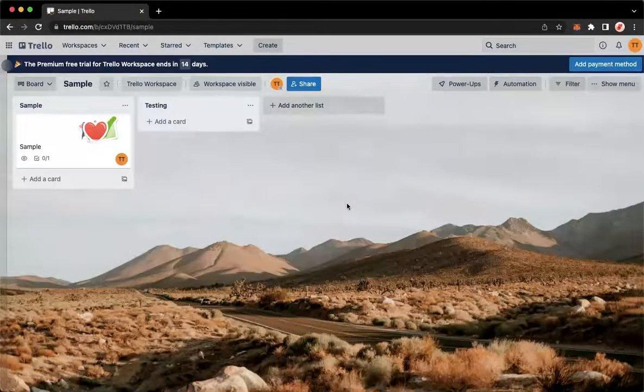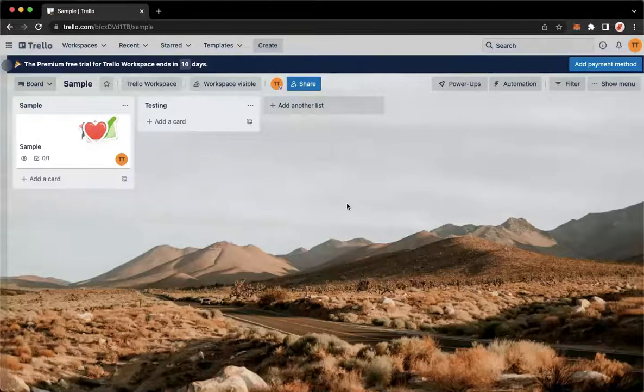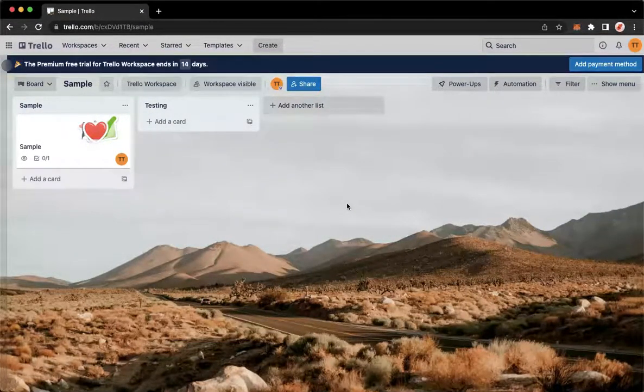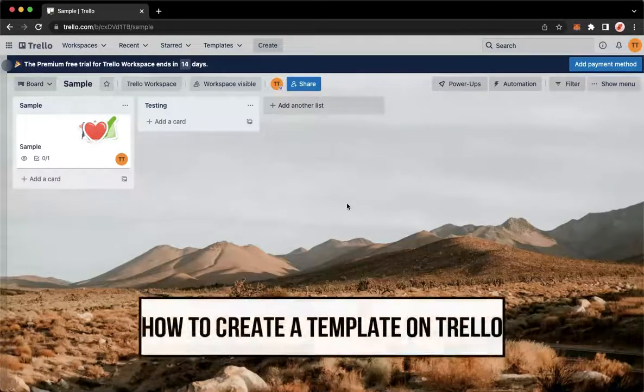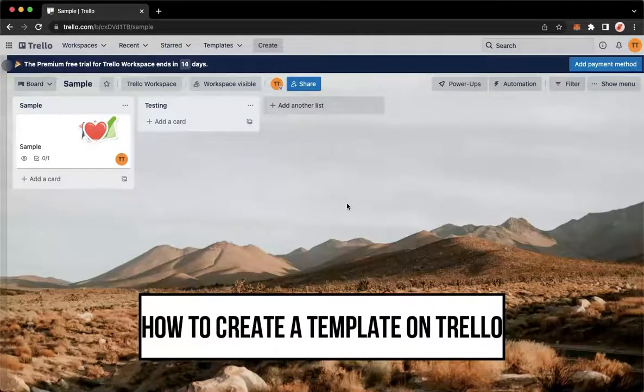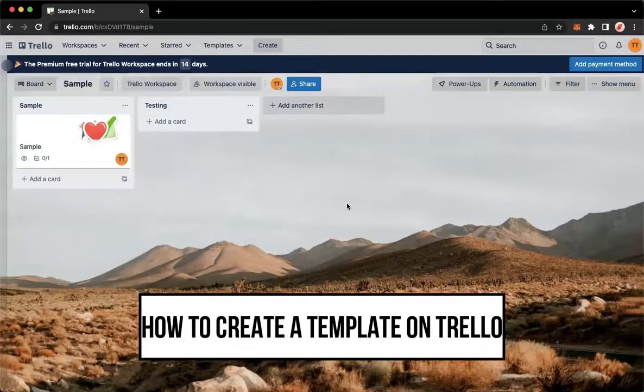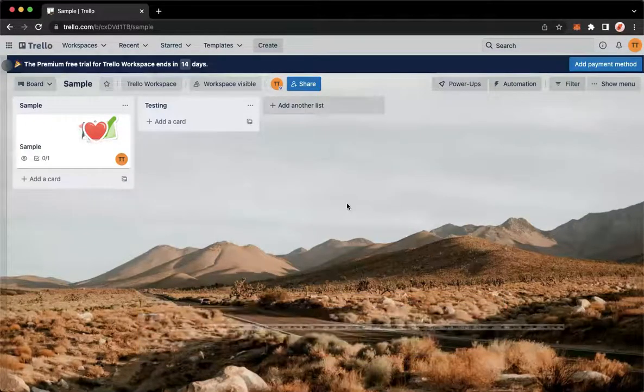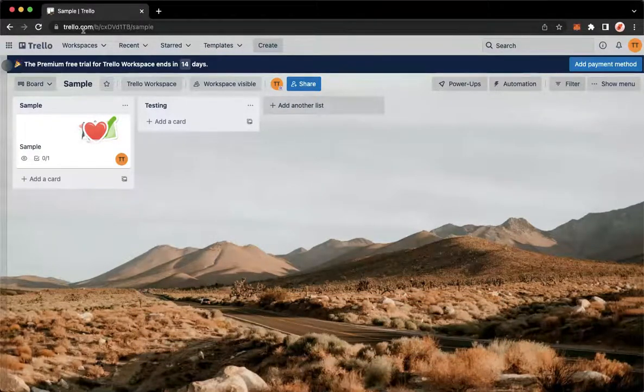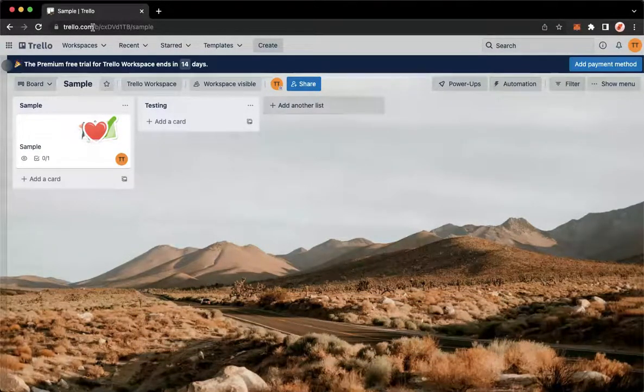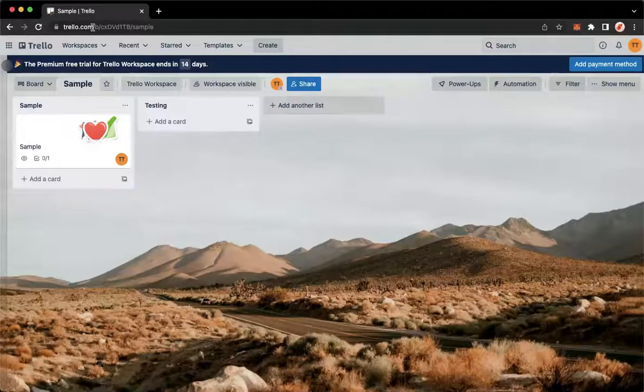Hi everyone, welcome back to this channel. Today I will be teaching you how to create a template on Trello. So let's begin right away. The very first step is to open trello.com using your web browsers such as